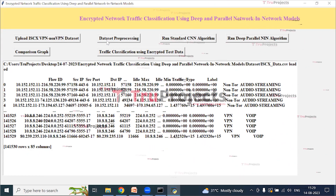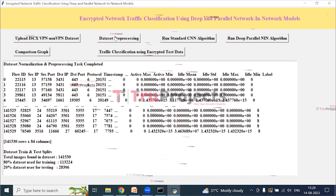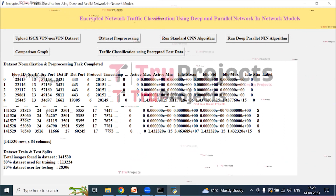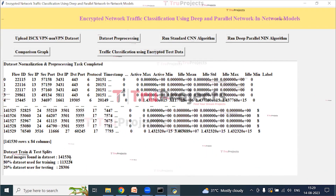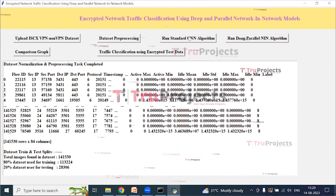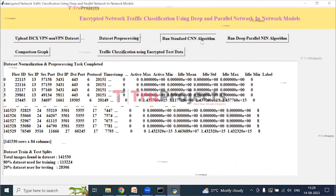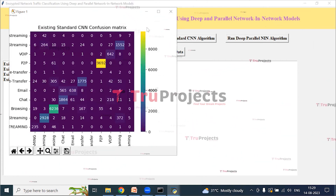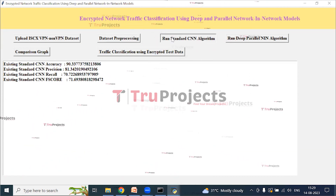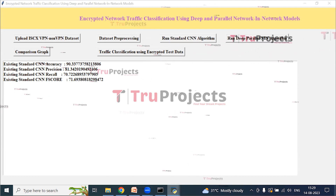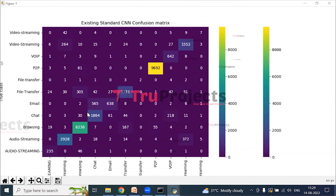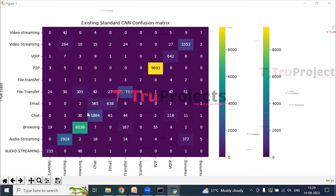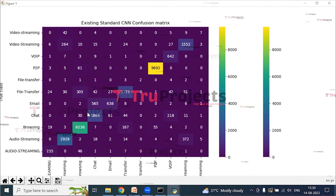Click on 'Data Pre-processing' to process the data. The entire dataset is converted to numeric format, and we can see the total records in the existing dataset along with the train and test split details. Click on 'Run Standard CNN Algorithm.' The accuracy, precision, recall, and F-score of the standard CNN algorithm are displayed, along with the confusion matrix where the x-axis represents predicted labels and y-axis represents true labels. Blue boxes contain incorrect prediction counts, which are few, and different colored boxes contain correct prediction counts.